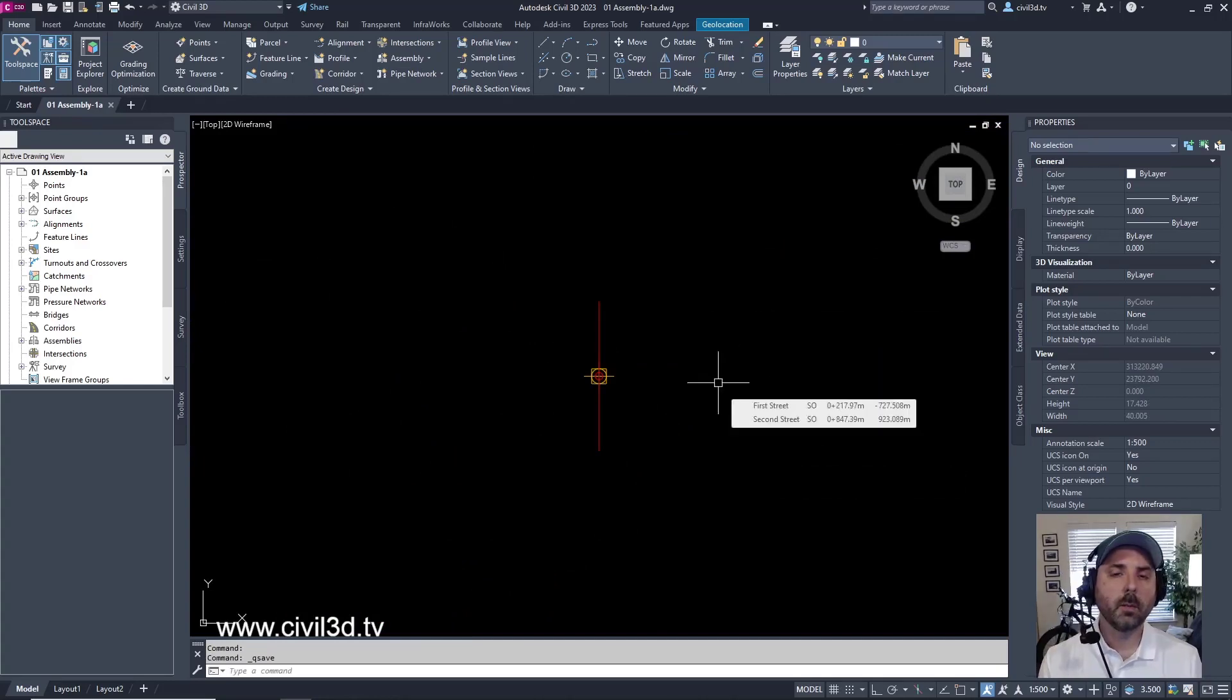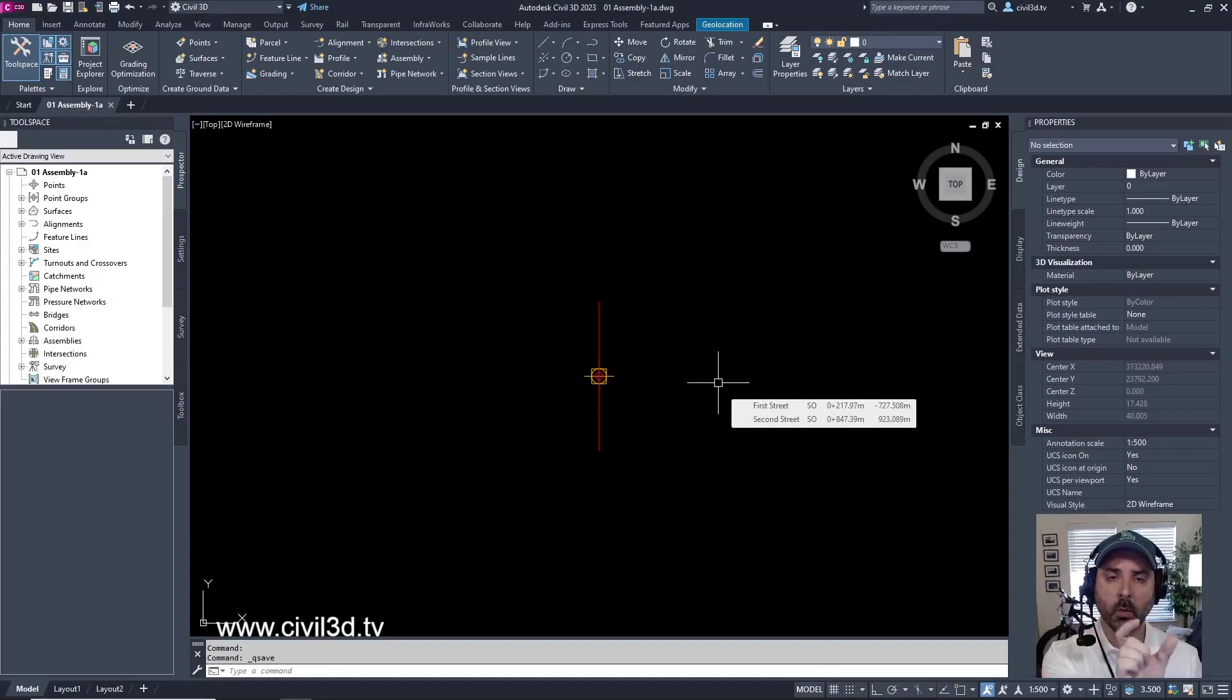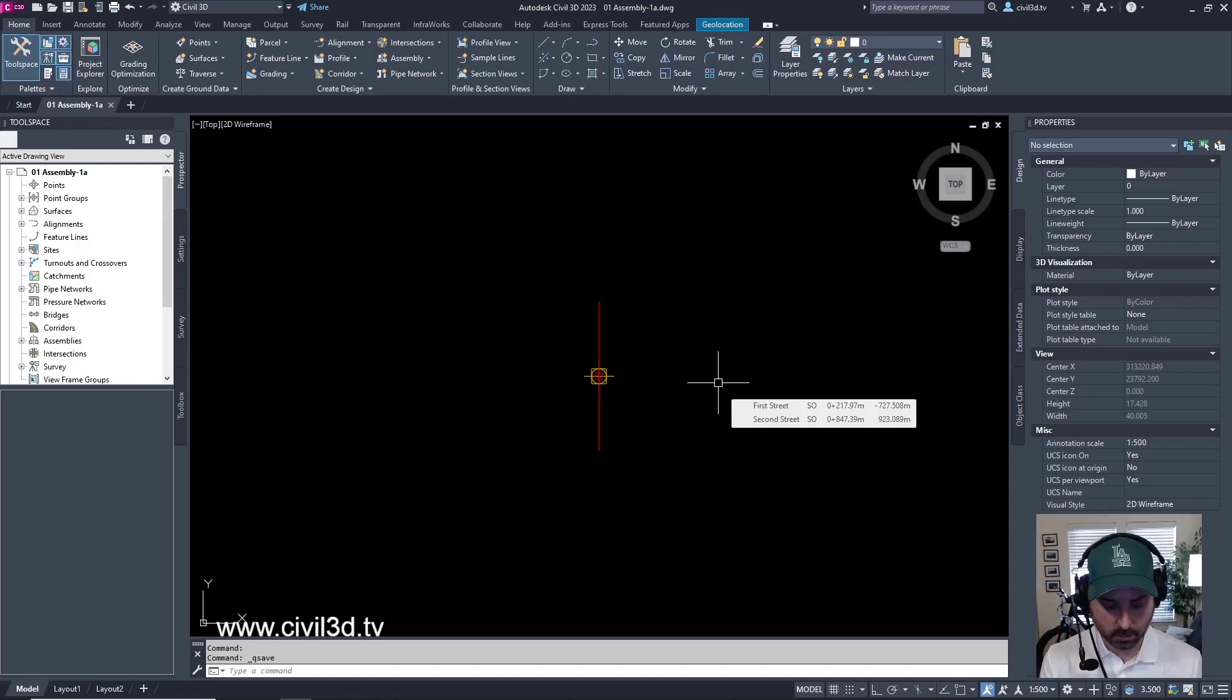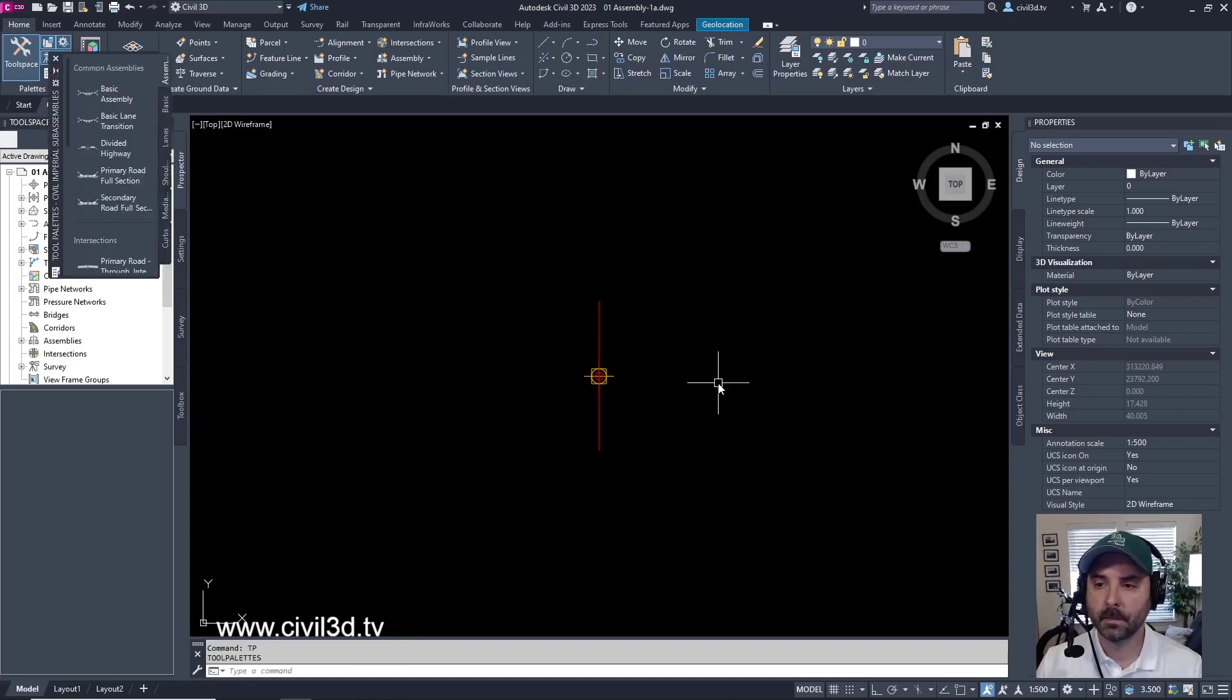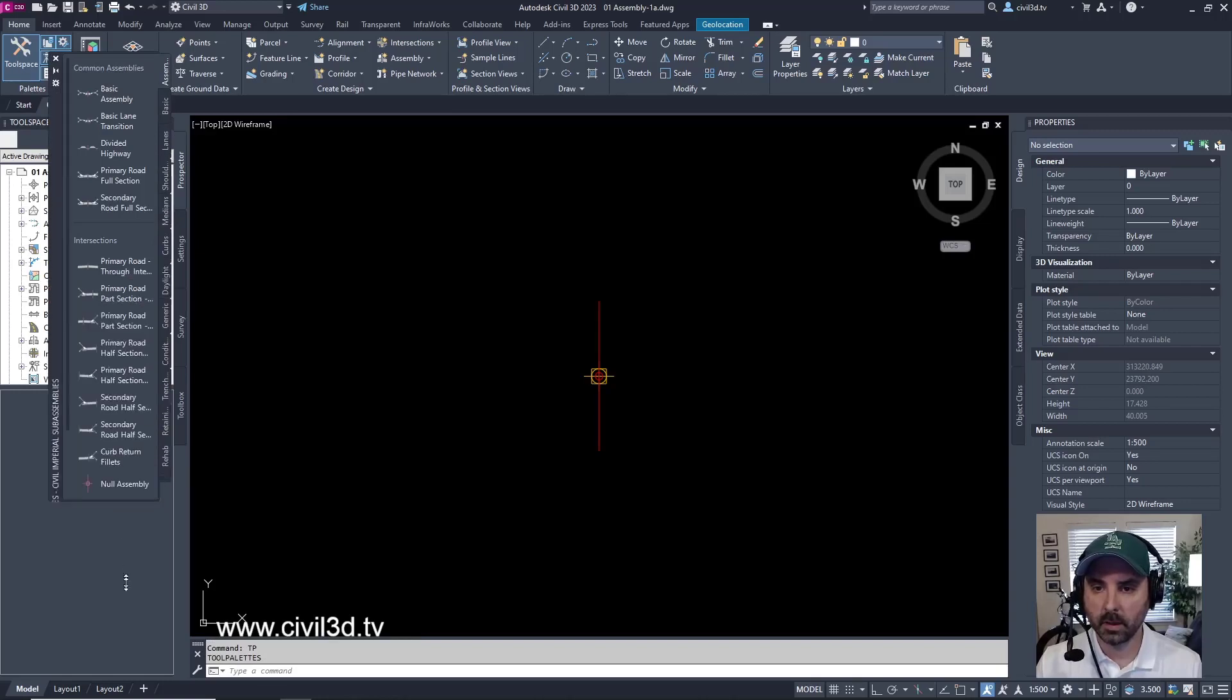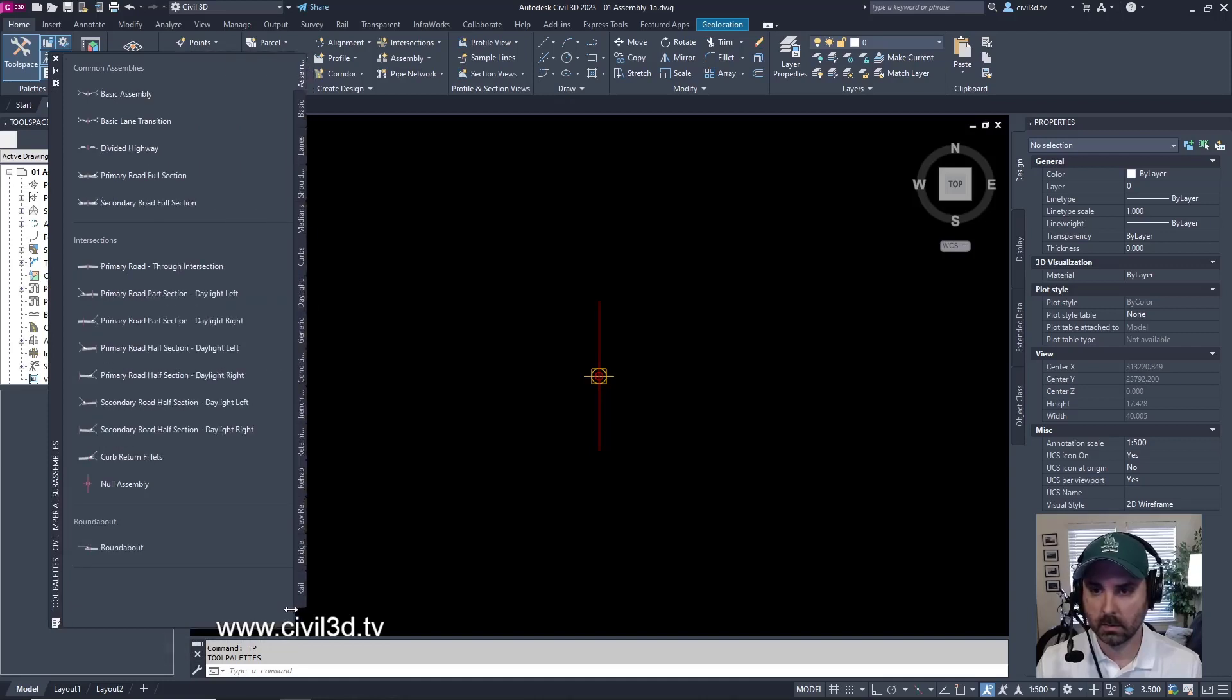Now we're going to begin adding some sub-assemblies. We have assemblies, and now all the bits and pieces that we're going to be generating to add to our roadway are called sub-assemblies. We'll do that by bringing up our tool palette first. Type in TP. Then we get our tool palette. I'm going to go ahead and attempt to stretch this out a little bit more.